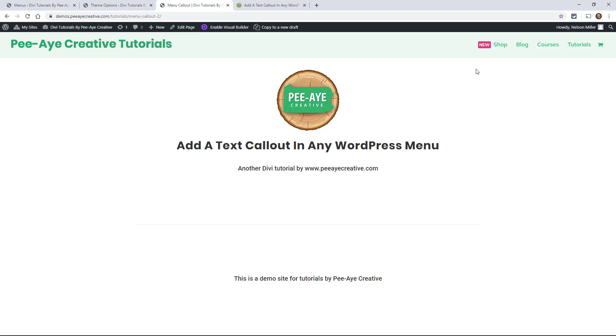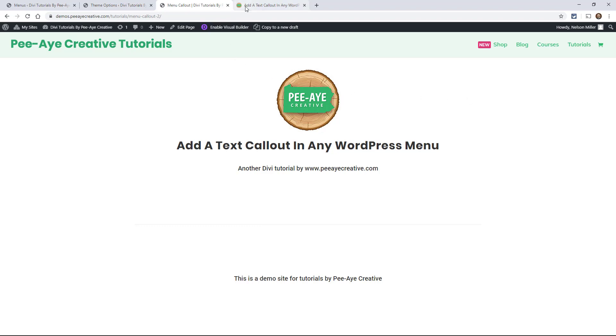And of course, we could go ahead and style this. We could make it bold, make it a bigger font or smaller, add more padding, change the color, any of that stuff.